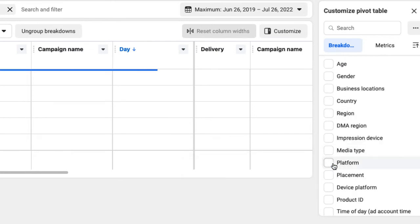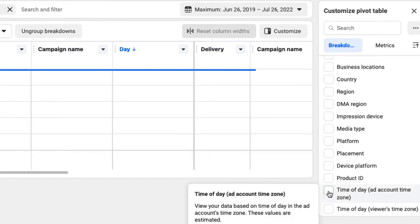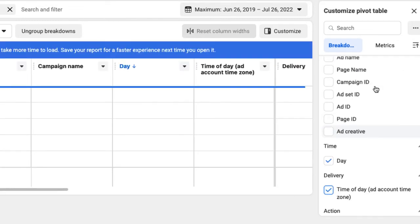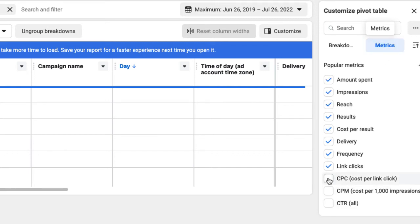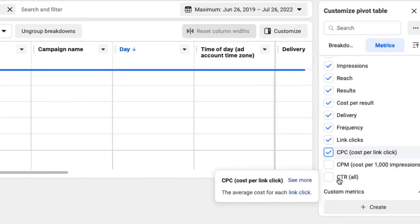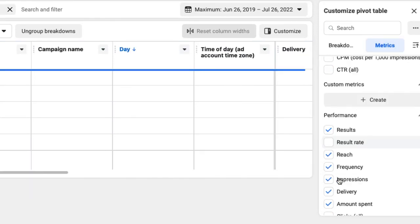It's important to know which time zone. Pick the same as you used in your ad schedule setup. Make sure to include all important metrics that help you analyze your campaign performance. For example, the cost per click or the click-through rate.